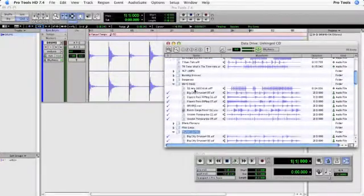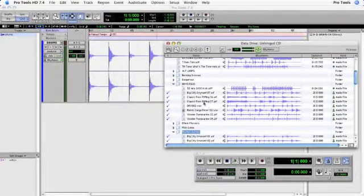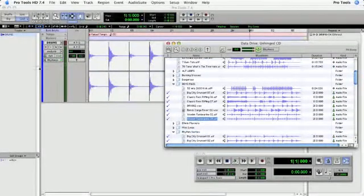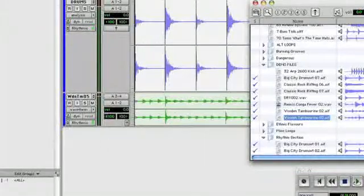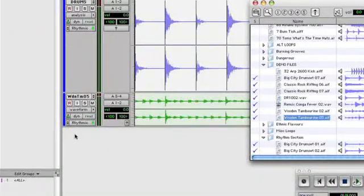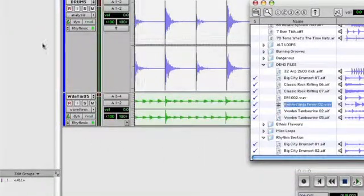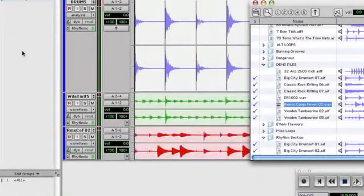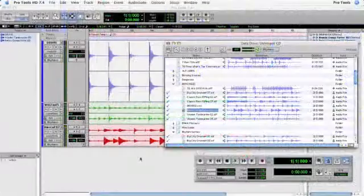Now once you've found the files that you want, you can simply drag and drop them straight into the edit window, and if conform to tempo is turned on, they'll automatically be assigned to an elastic track with the correct algorithm.